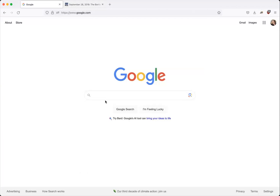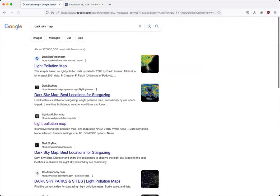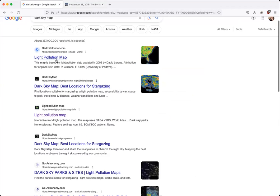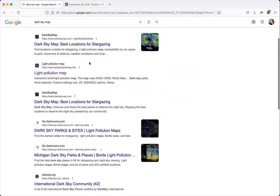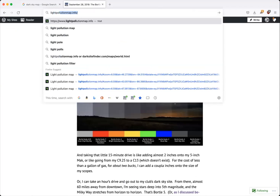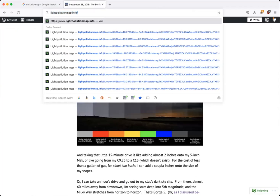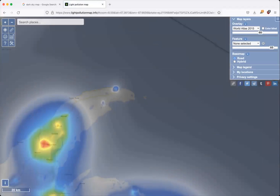Why are we talking about the Bortle scale and dark skies? Because you're going to need them to chase your next aurora. One of the easiest things you can do is look up a dark sky map on the internet. You'll come across all these different light pollution maps and dark sky maps — different resources you can use, many of them free, some with additional perks if you subscribe. There's one I really like that a lot of people are using now called lightpollutionmap.info.